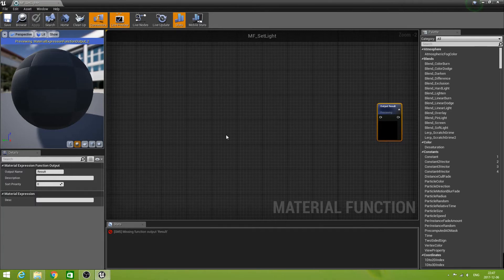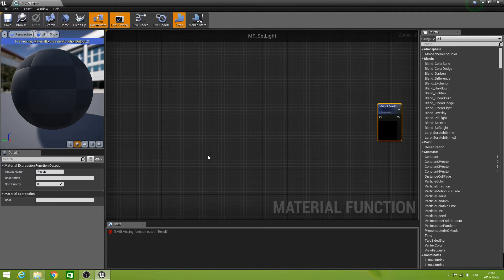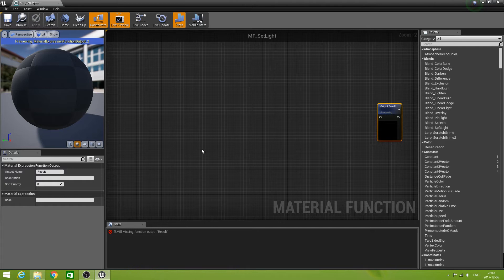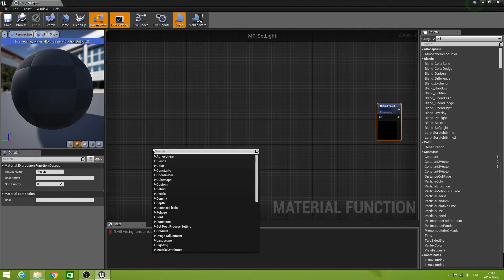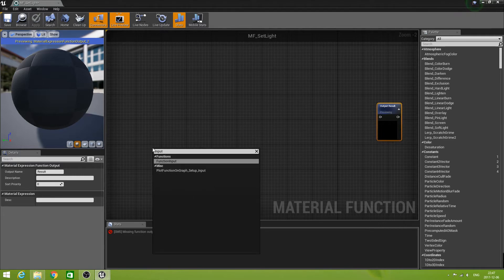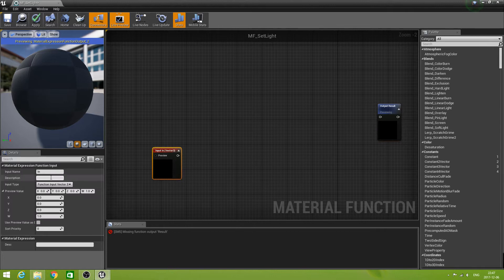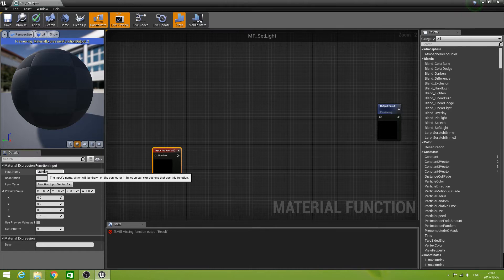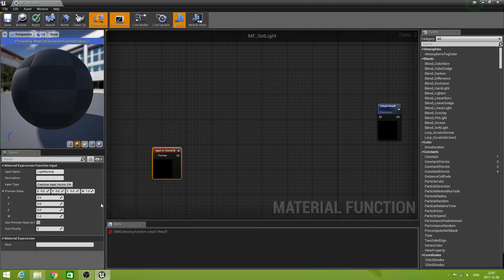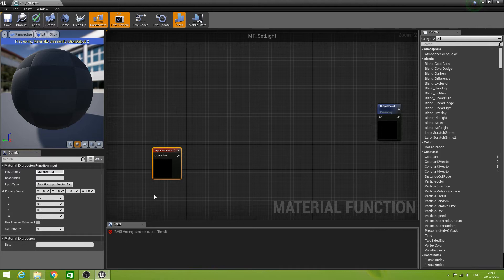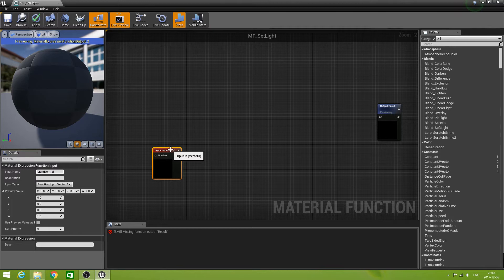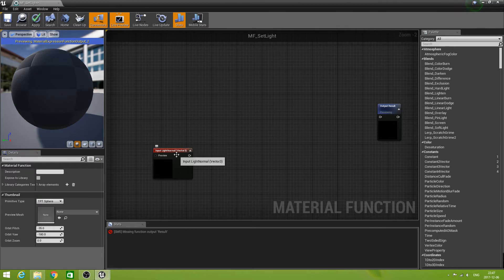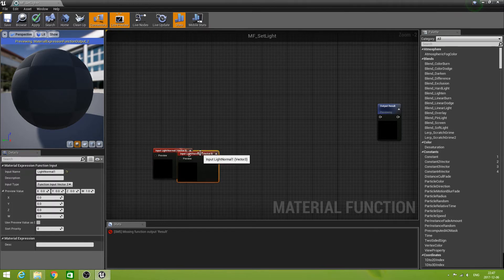Now in this function, we are going to calculate or set the light based on three inputs. The first input is a light normal, the normal of where the light comes from. So let's create an input, function input, and let's name it light normal. We can leave the defaults as they are, it's a vector three, priority is zero, that's good. Now we can duplicate that one.